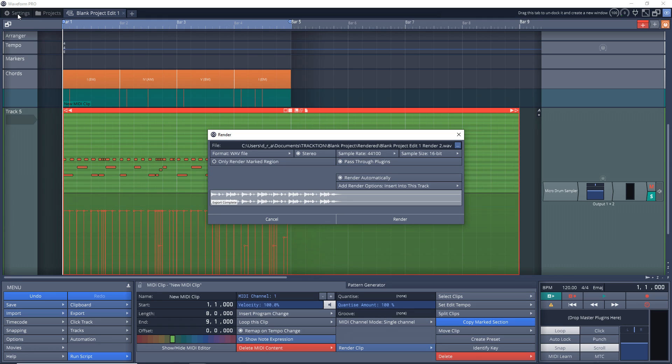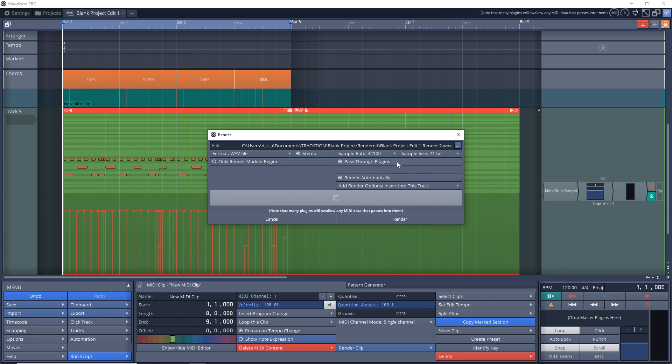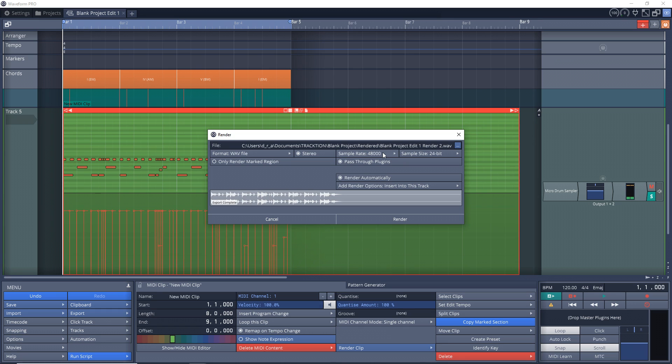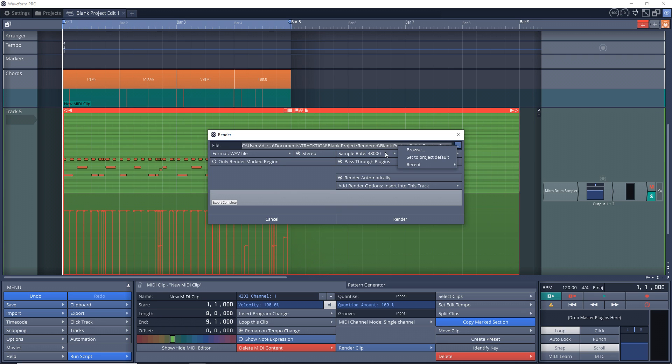I typically record at 24-bit, so I'm going to change this to 24-bit. And I know I'm recording this at 48,000, so I'm going to put 48,000 in there. I want it to be a stereo track. Some of your tracks might be mono, so you might want to take that off, but this drum track will have stereo. Then another thing you can do is check where you're going to save it to.